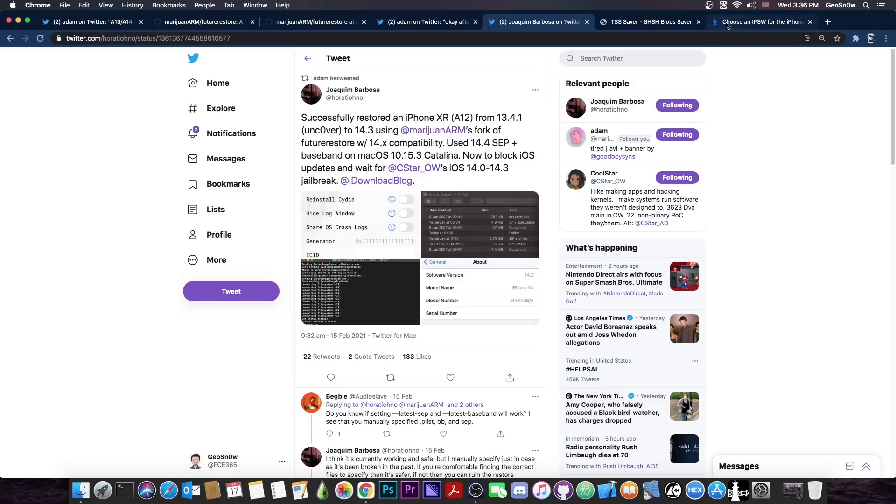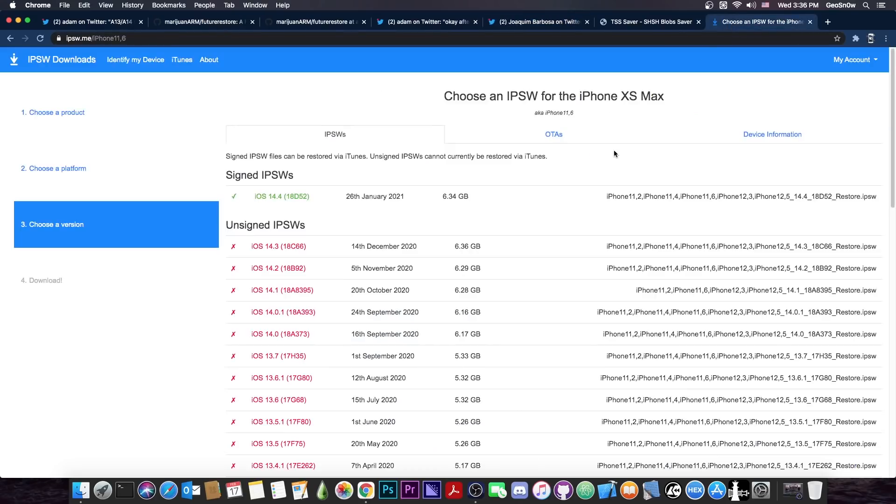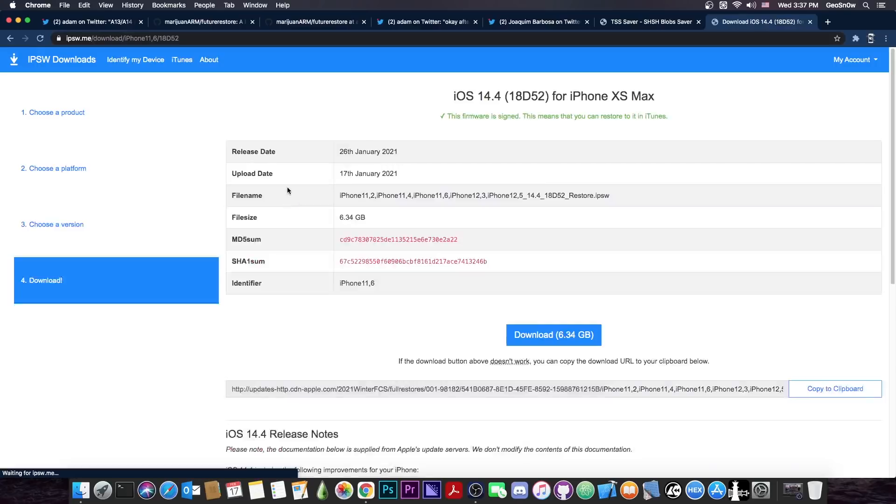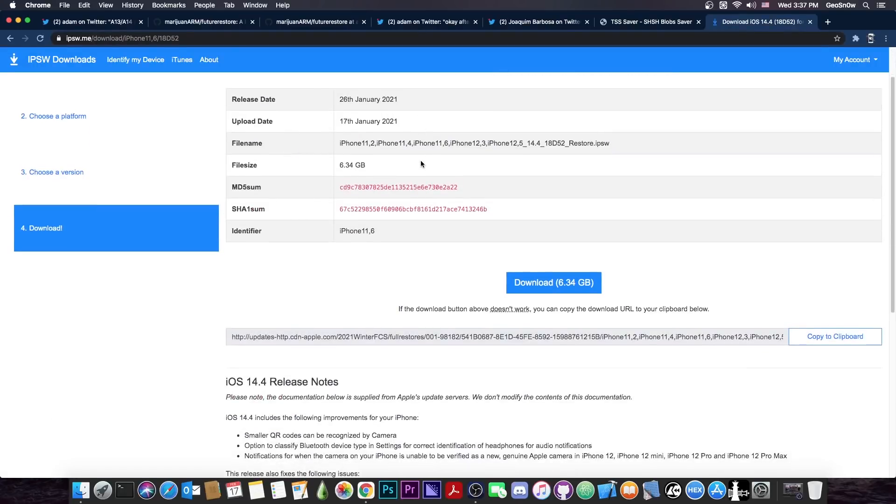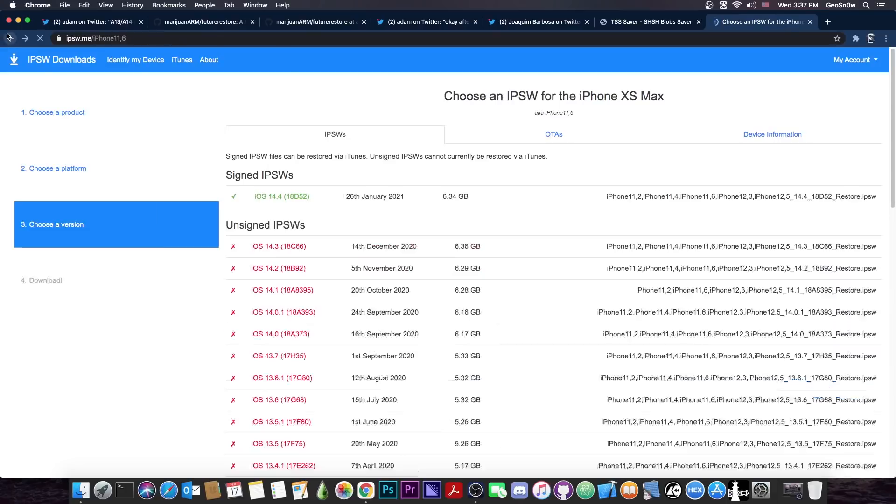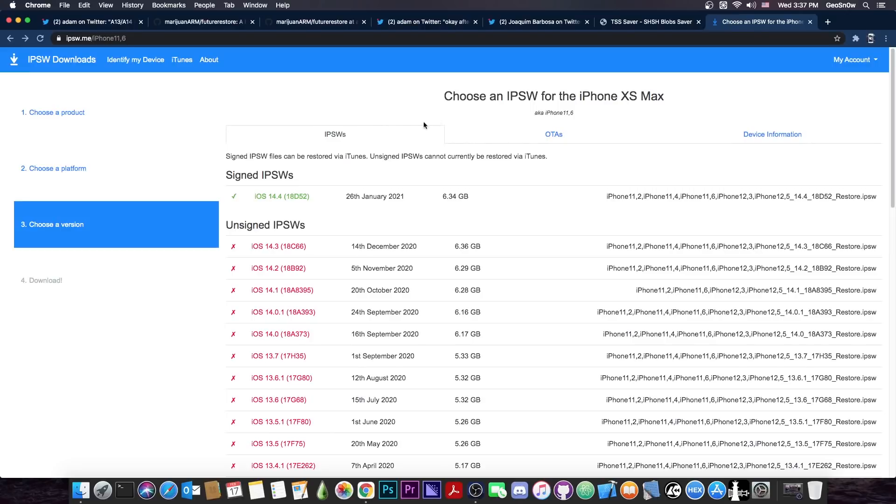Now to block updates, wait for CoolStar on iOS 14.0 to 14.3 jailbreak. So yes, if you want to go, for example, from 13.5 or 12 or 13.1, 13.2, where you are jailbroken with Unc0ver, you want to jump to 14.3 and jailbreak with Odyssey when it gets released, you can definitely do so if you use the 14.4 SEP and baseband. I do have a tutorial on how to use this but it's an older one from iOS 13, so if you want a new tutorial tell me in the comment section down below and I will make a tutorial on how to upgrade using the FutureRestore from an older version.